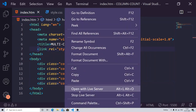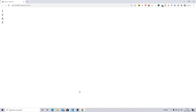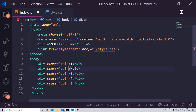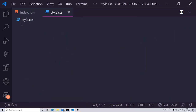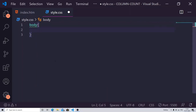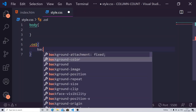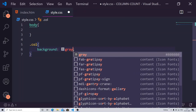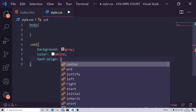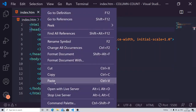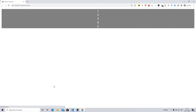Let me show you the output, then we will start working with the styling part in CSS. I have created some different divs. I'm creating a class name 'col' and giving it a background color of gray and a text color of white, with text-align set to center. Now you can see that all the columns are in line — they have the same height and width.